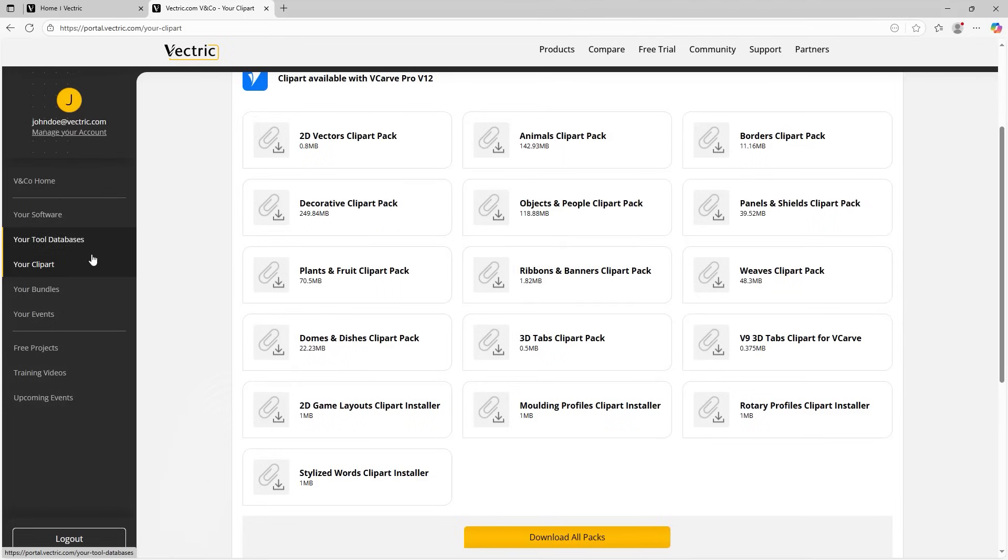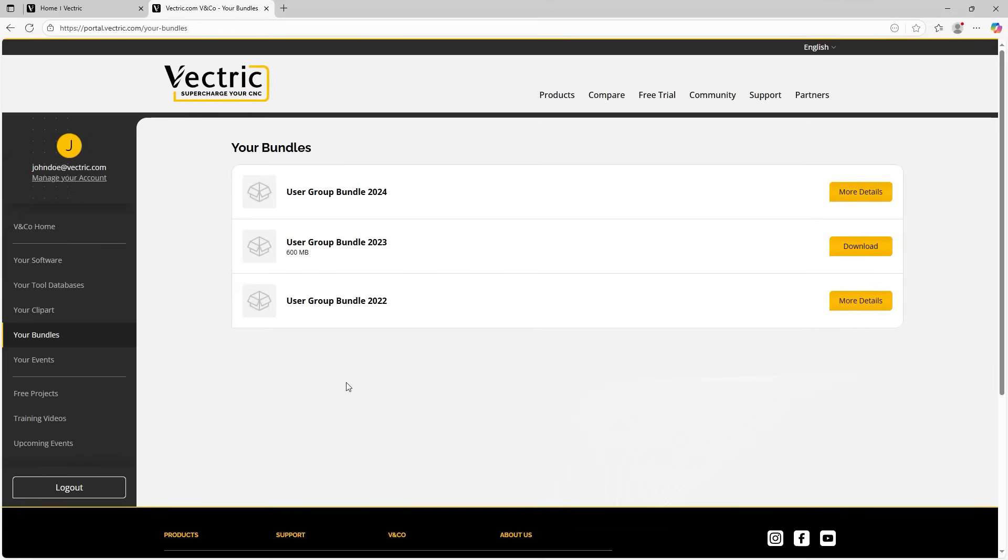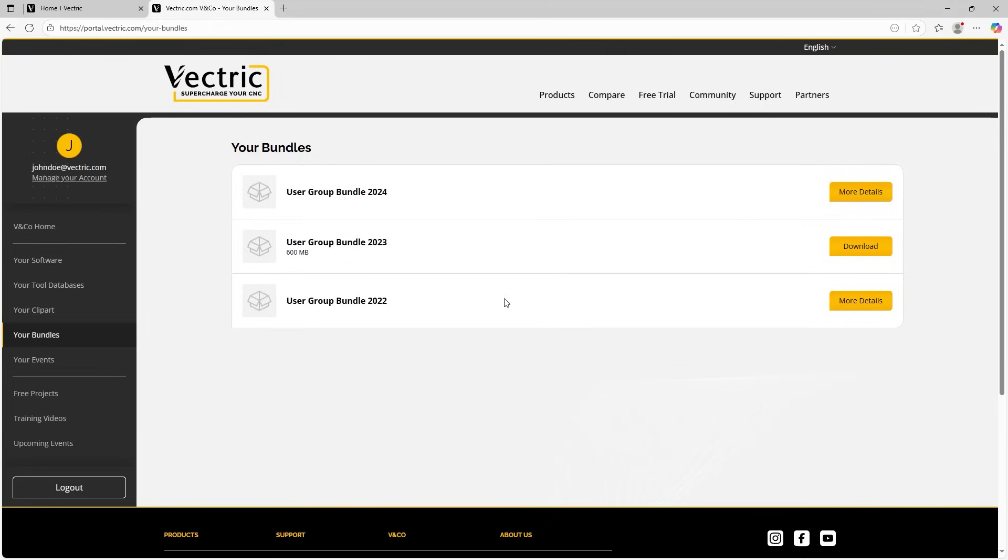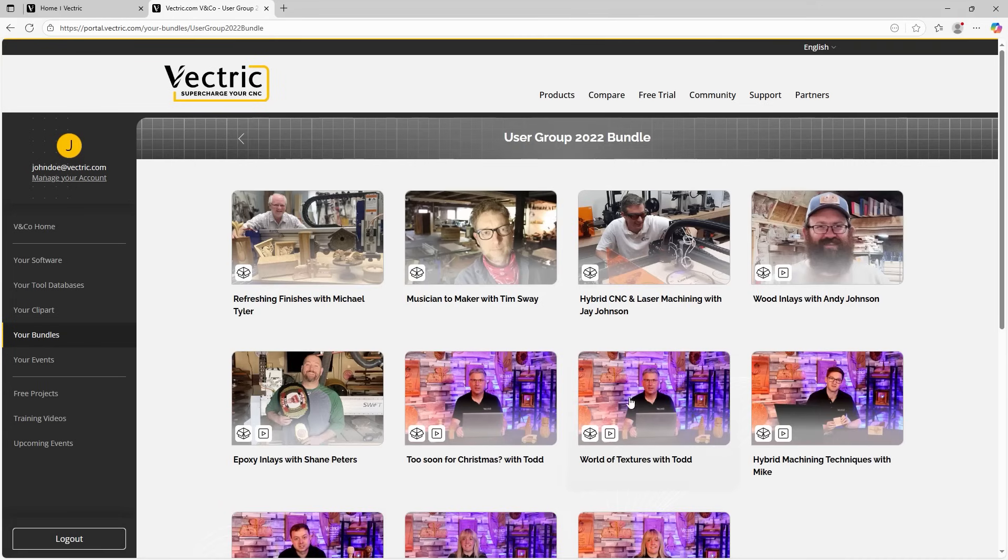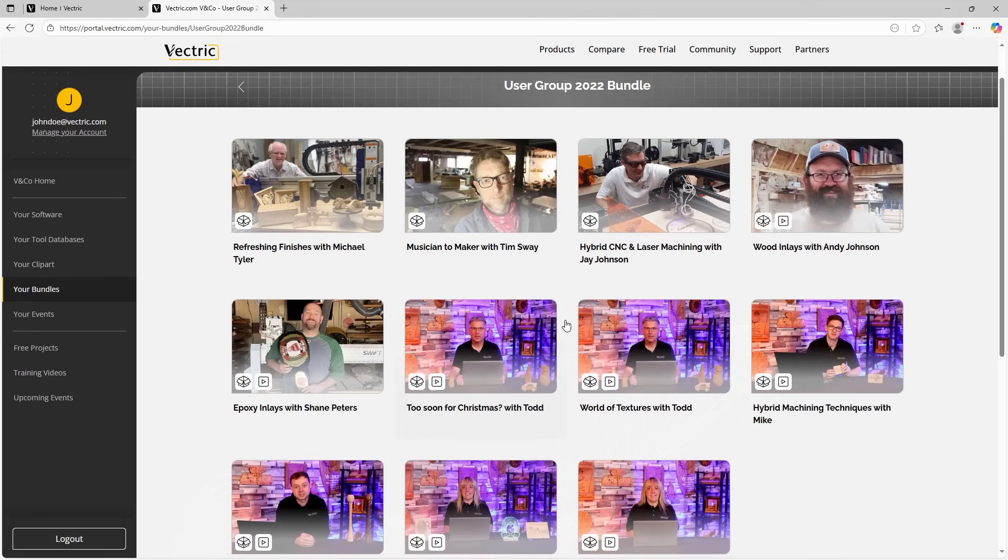Now let's go across to our bundles. So you can see here, I have several bundles. Now these are packs that are purchased with an event. You can see here, I've got the user group event bundle from 2010 to 2023 and 2024. So let's have a look at these in further detail. Let's see what you get with these. So let's go over to more details. Click on that.